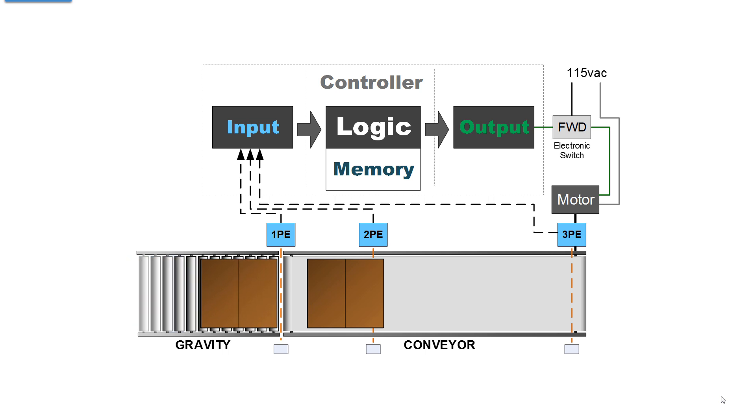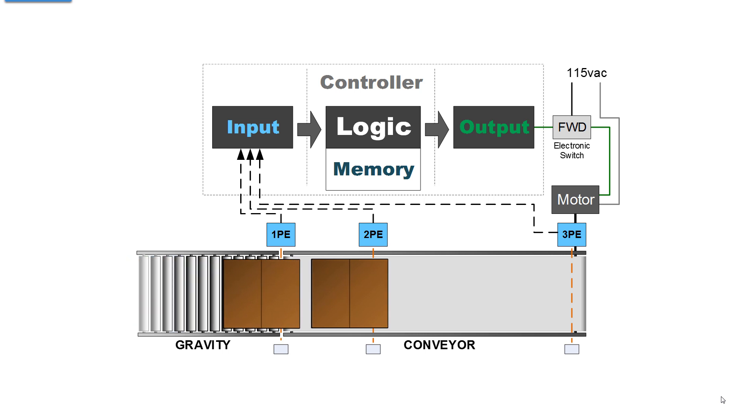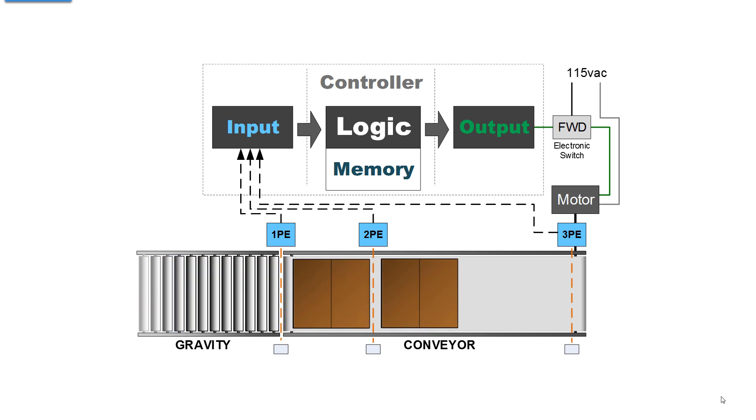And when a carton arrives at photo eye 1, then the conveyor is going to run until photo eye 2 is blocked again and not photo eye 1. Now looking at this illustration, how many cartons are on the conveyor?